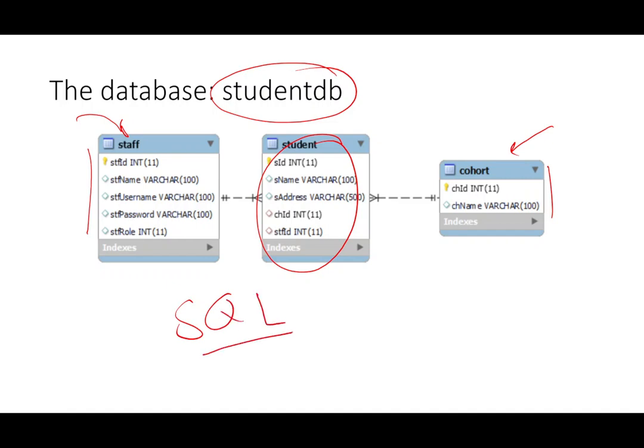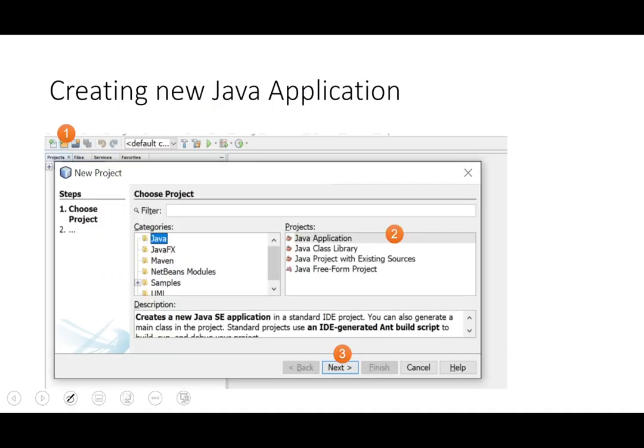The SQL code for this database is uploaded on the GitHub and it is in the BO or business object package.